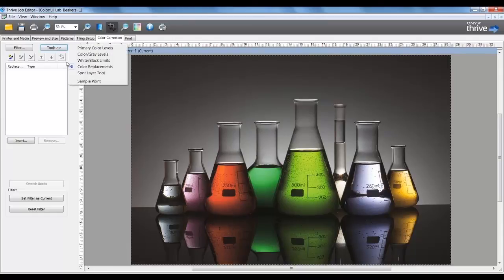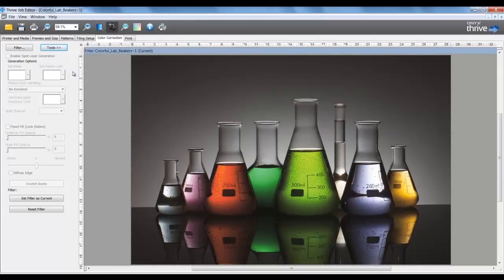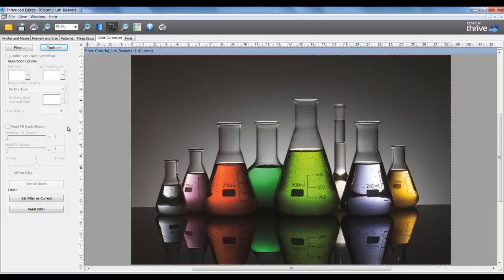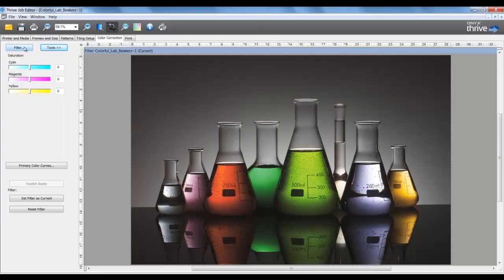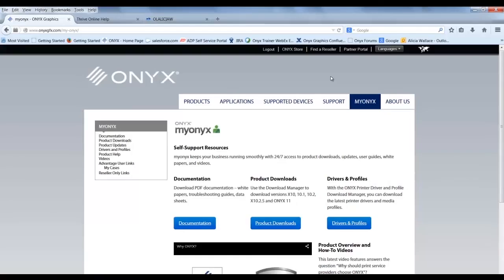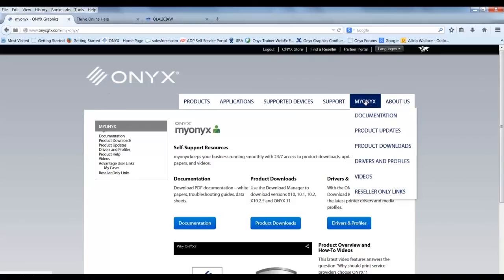Spot Layer Tool is a quick method to generate a flood fill of white or to select objects and set as white. This is used in place of designing the file for white. And in turn, these settings can be saved as a filter and applied in a quick set to automate this process, thus eliminating the need to manually make this change in Job Editor. For more information on how to save a filter, please visit our website, log into your MyOnix account, and go to the document page for a step-by-step procedure.